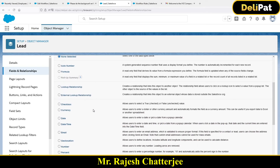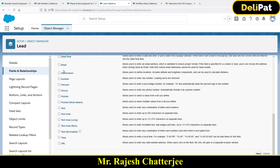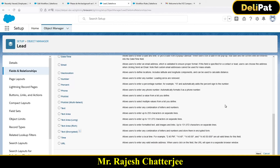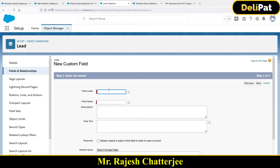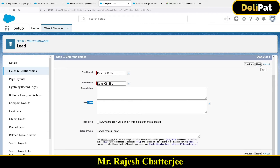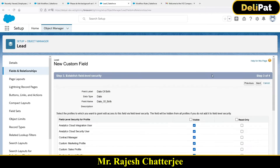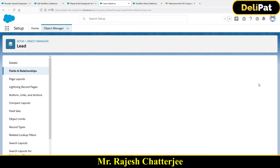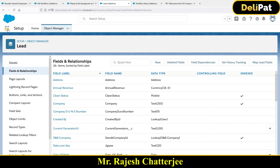Go to Fields and Relationships, create a new field. The name of the field will be Date of Birth. The data type should be Date, since we're capturing a date of birth. Select Next, give it the name Date of Birth. Description and help text are very helpful in production, but we'll skip that. Save.